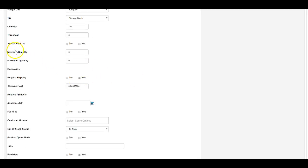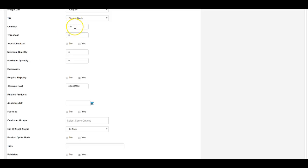And that's why I set stock checkout to no. Otherwise, if I set this to yes, then the stock quantity has to be a positive number, otherwise the product cannot be ordered.